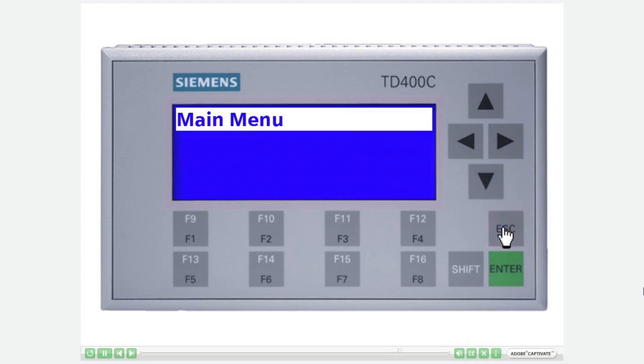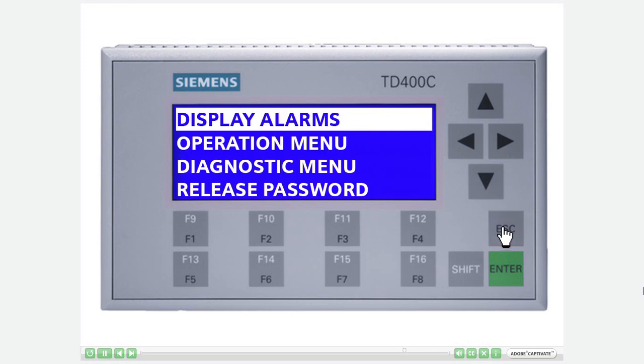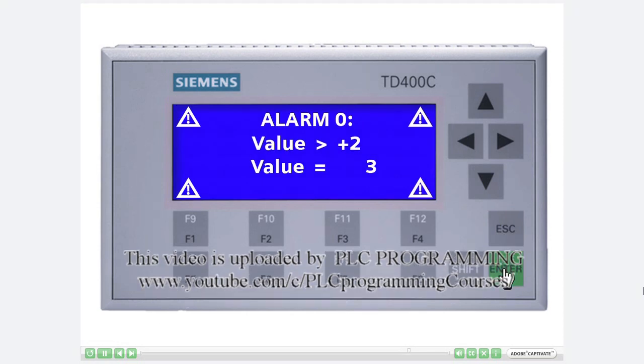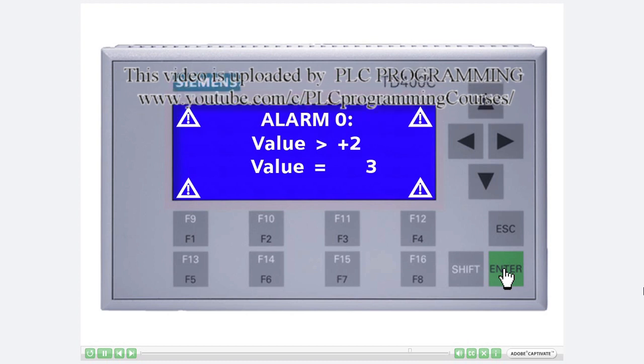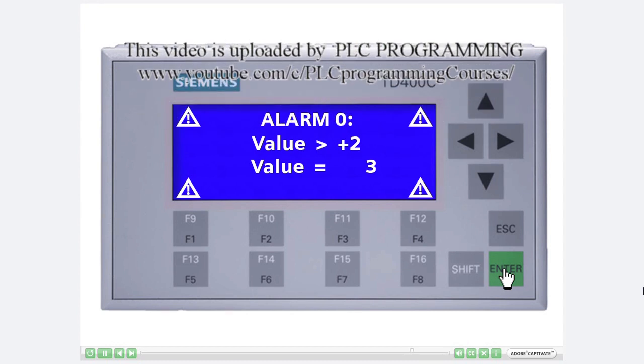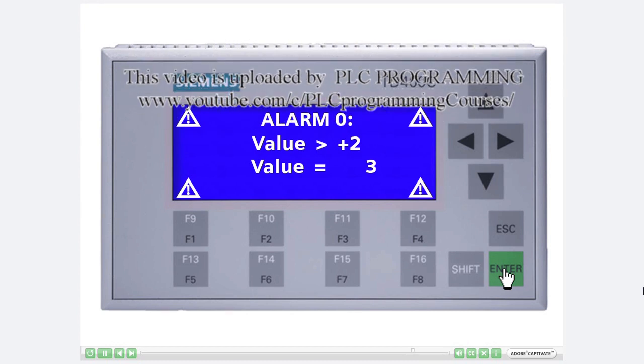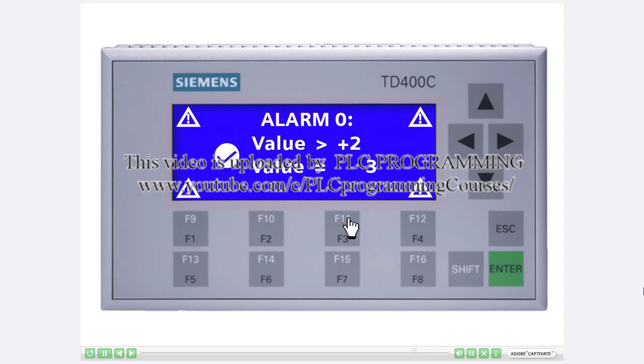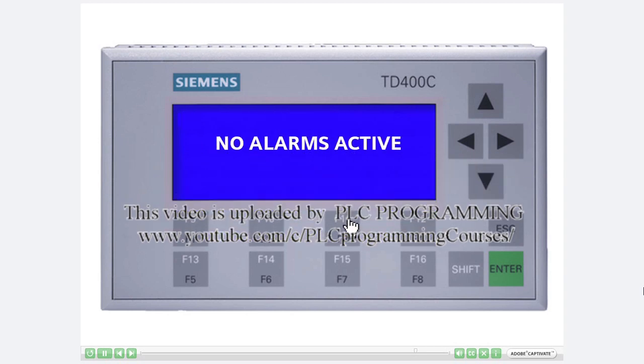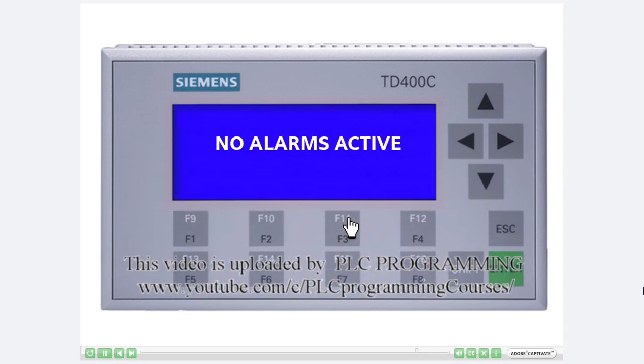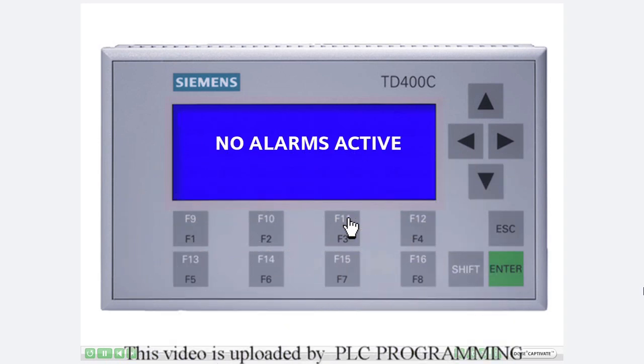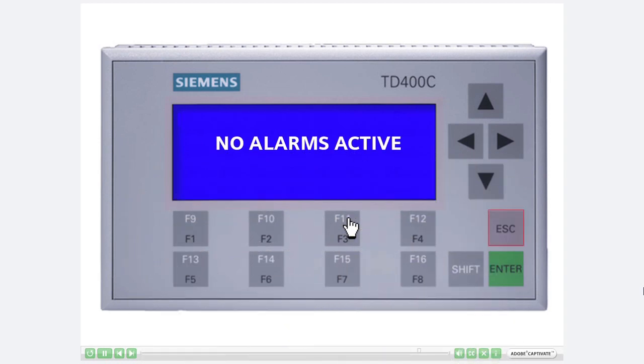Press escape again to go to the main menu of the text display. The alarms will be displayed by pressing Enter. Alarm 0 is displayed. Reset the variable named value by pressing F3. Now no alarms are active. Go back to the user menu by pressing Escape.